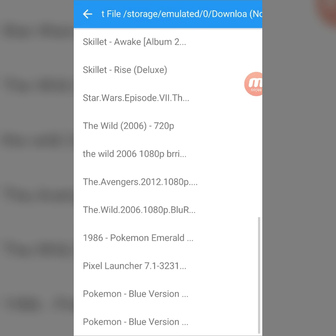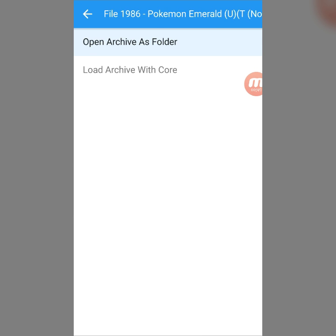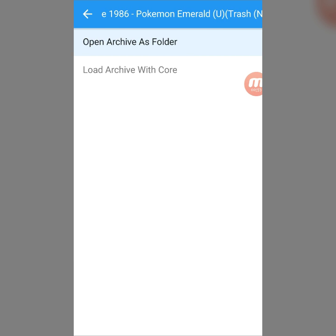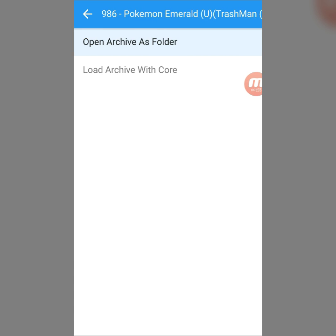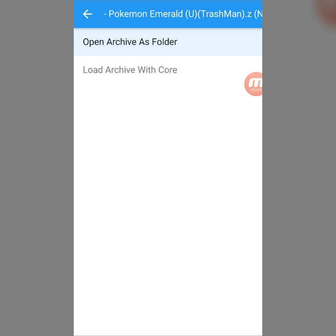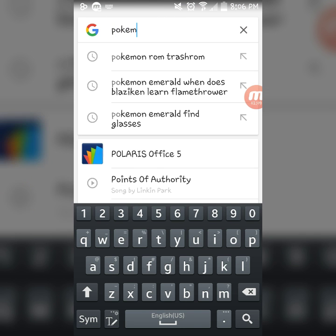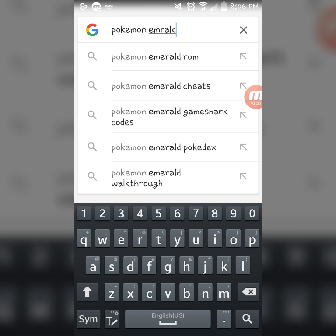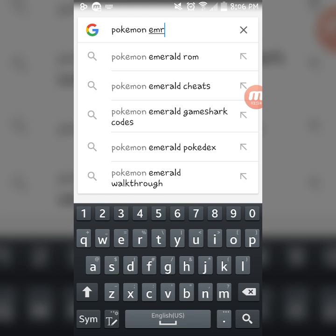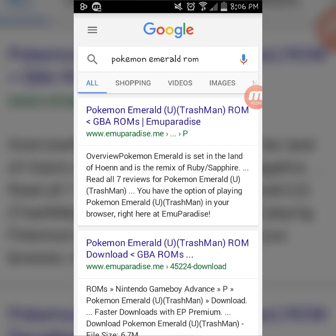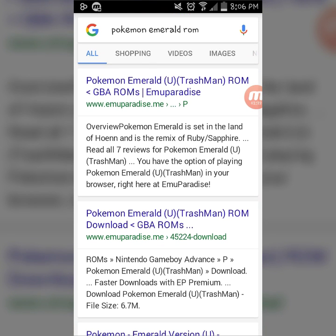You go down and for this example I'm going to use Pokemon Emerald. And then it says up top 'Trash Man.' So that means I exit and search up Pokemon Emerald, and then you find Trash Man right here.